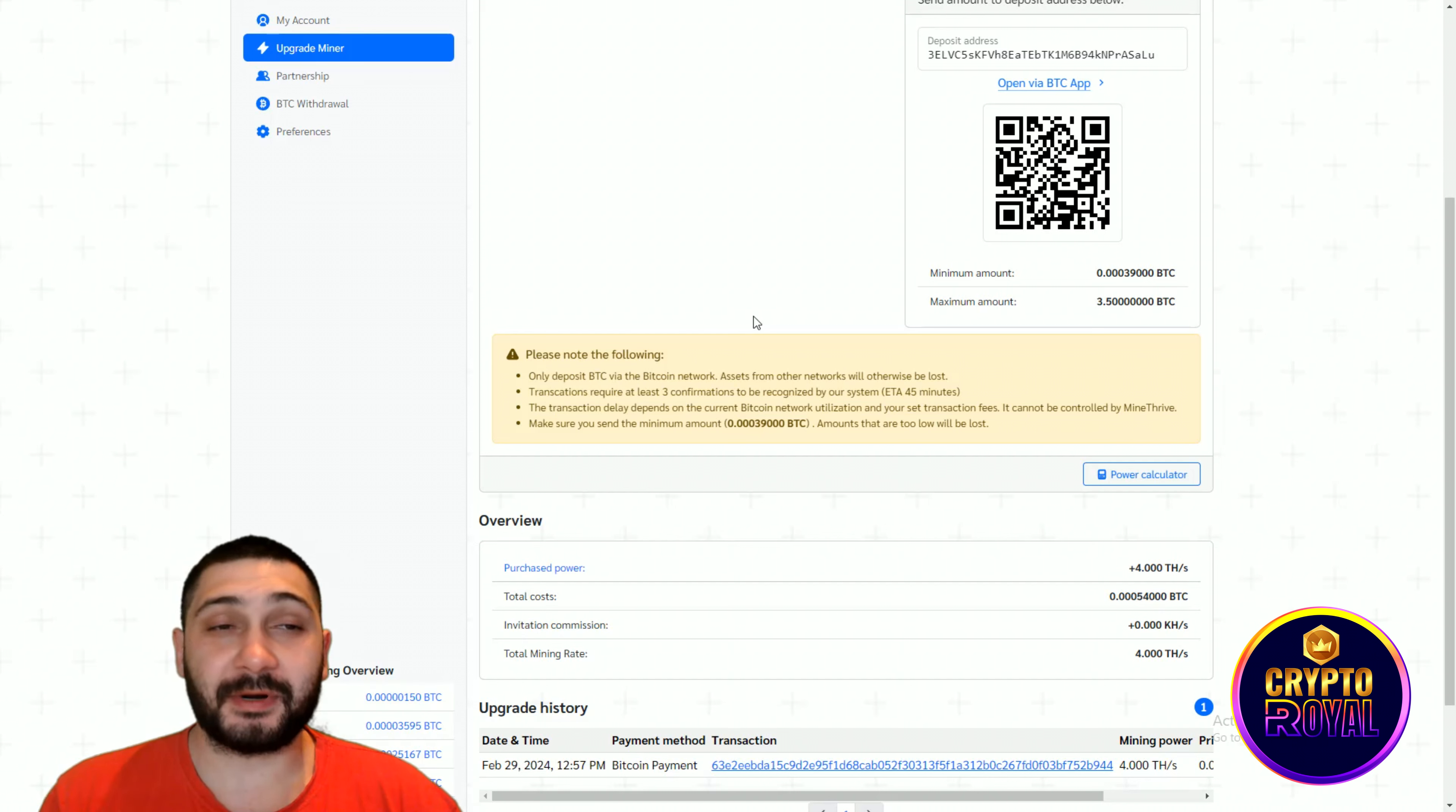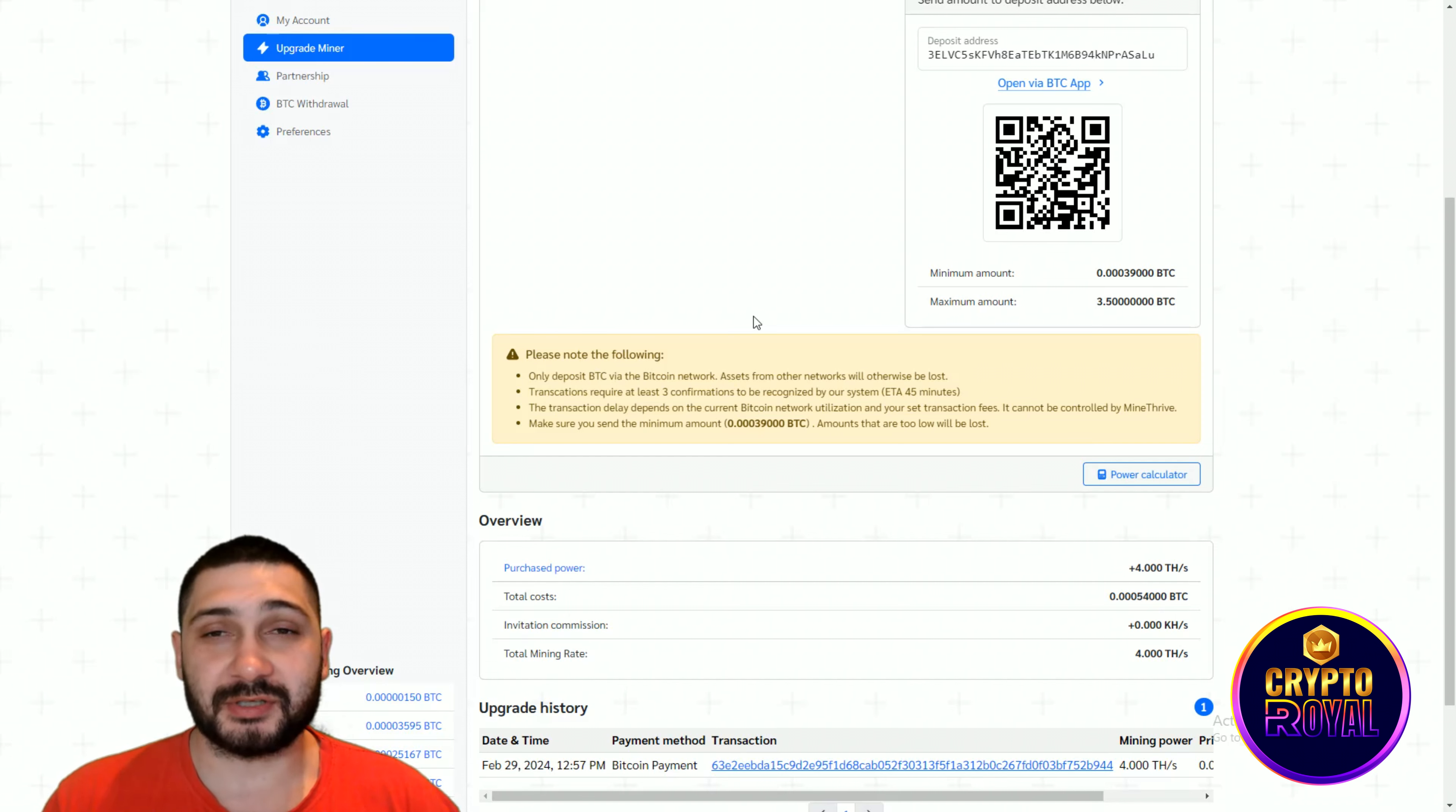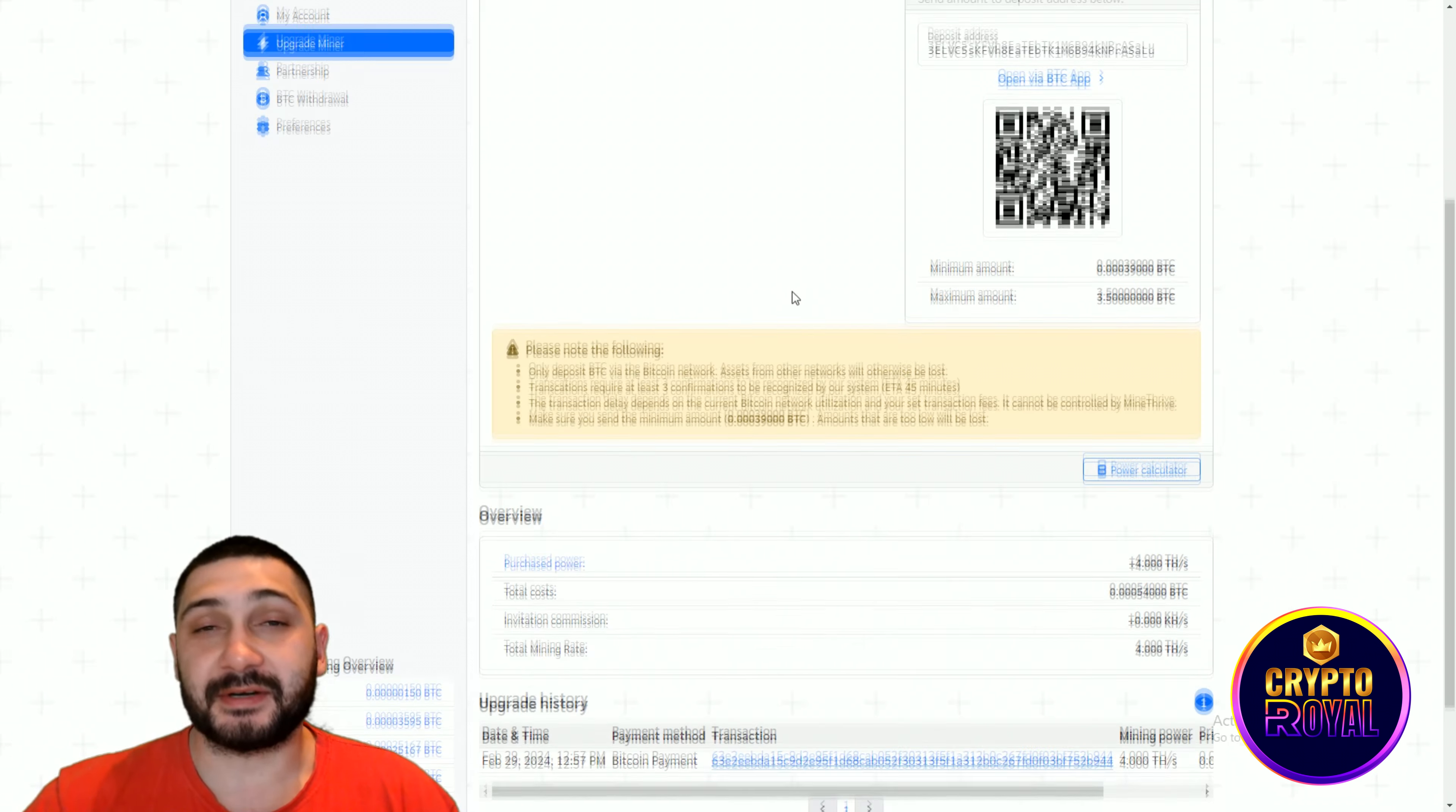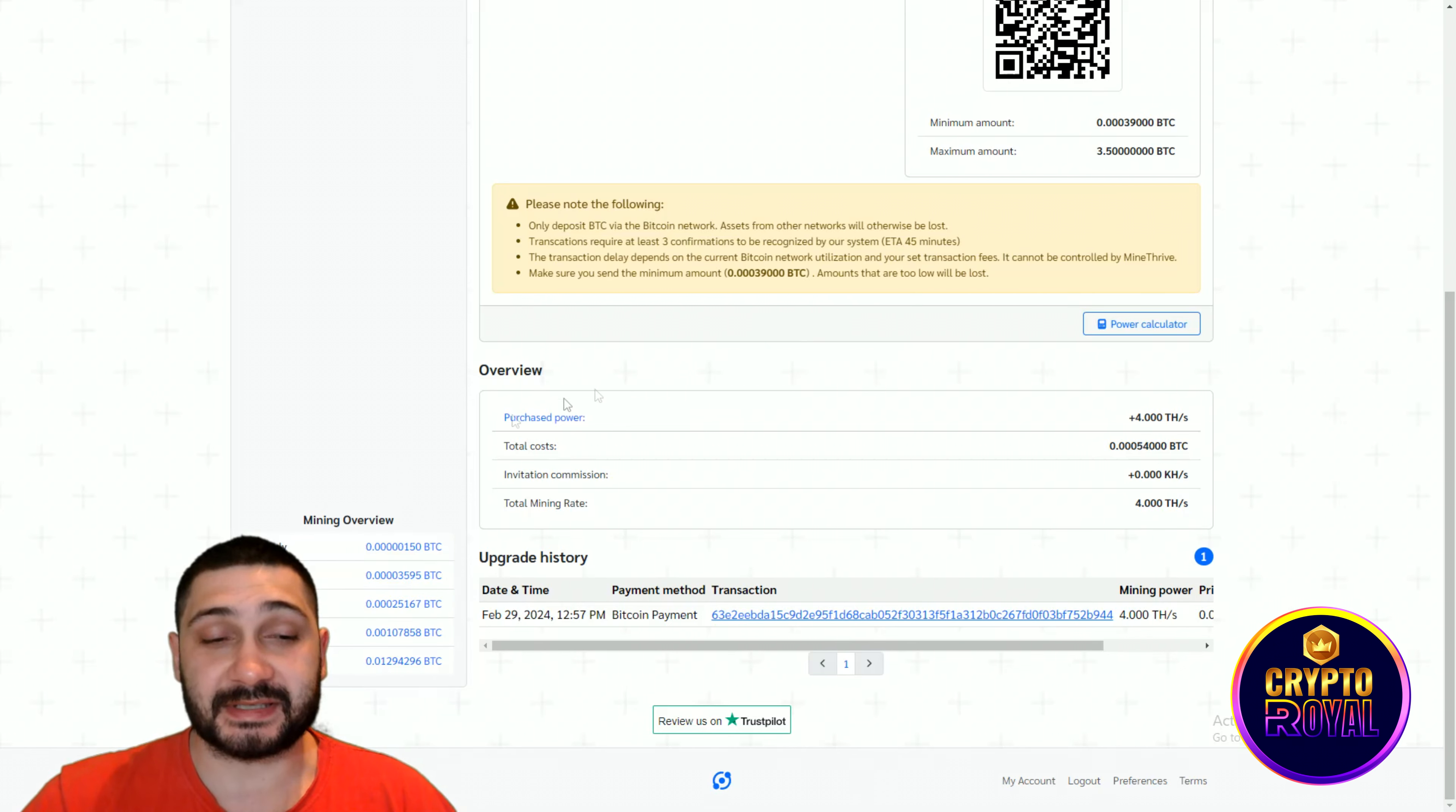As you can see, I already made back my investment and right now I'm doubling it. It's close to 200% in less than 30 days and that's really amazing.